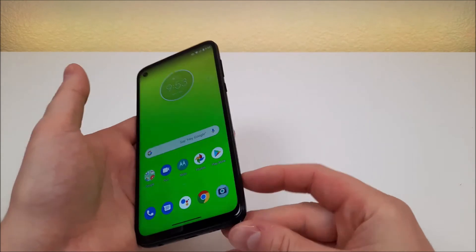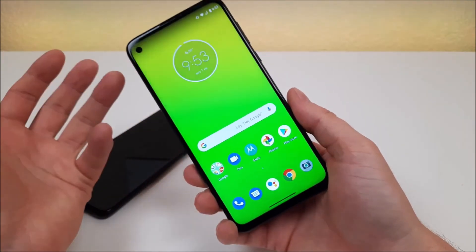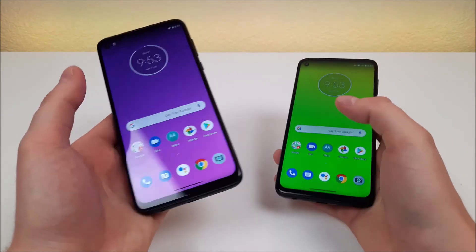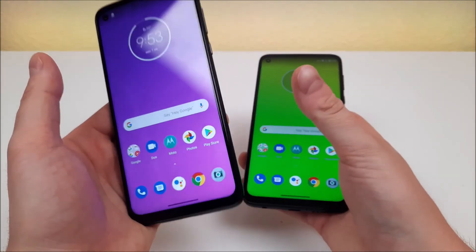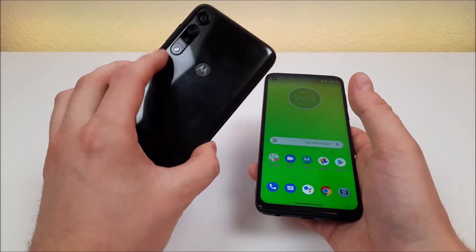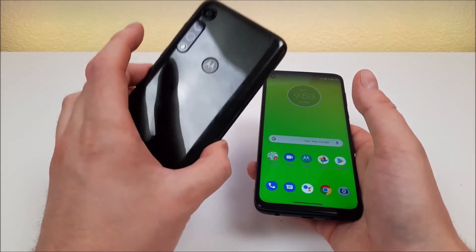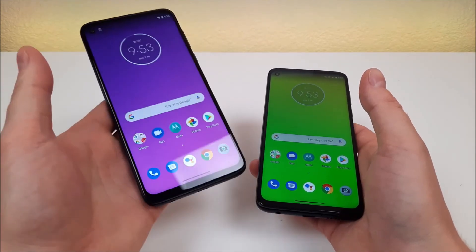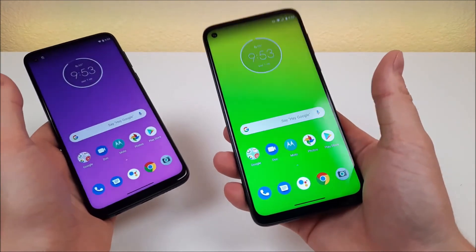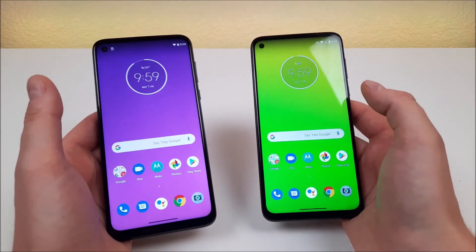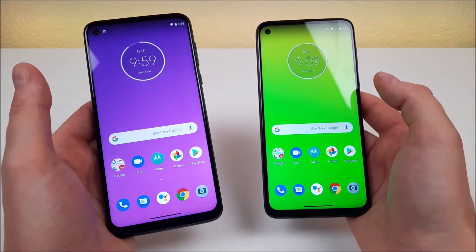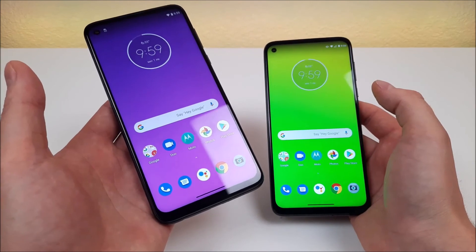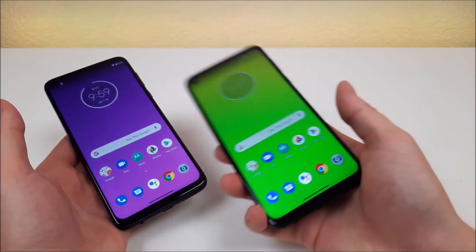The stylus is not a gimmick — there are many situations where it can really come in handy. With the Moto G Power, you don't get a stylus, but you do get a larger battery and the ability to take photos with the ultra-wide-angle camera — those are really the only two perks of the Moto G Power compared to the G Stylus. This has been my comparison between the Moto G Power and the Moto G Stylus, and I hope this video made things a bit more clear about the differences and similarities between these two devices.